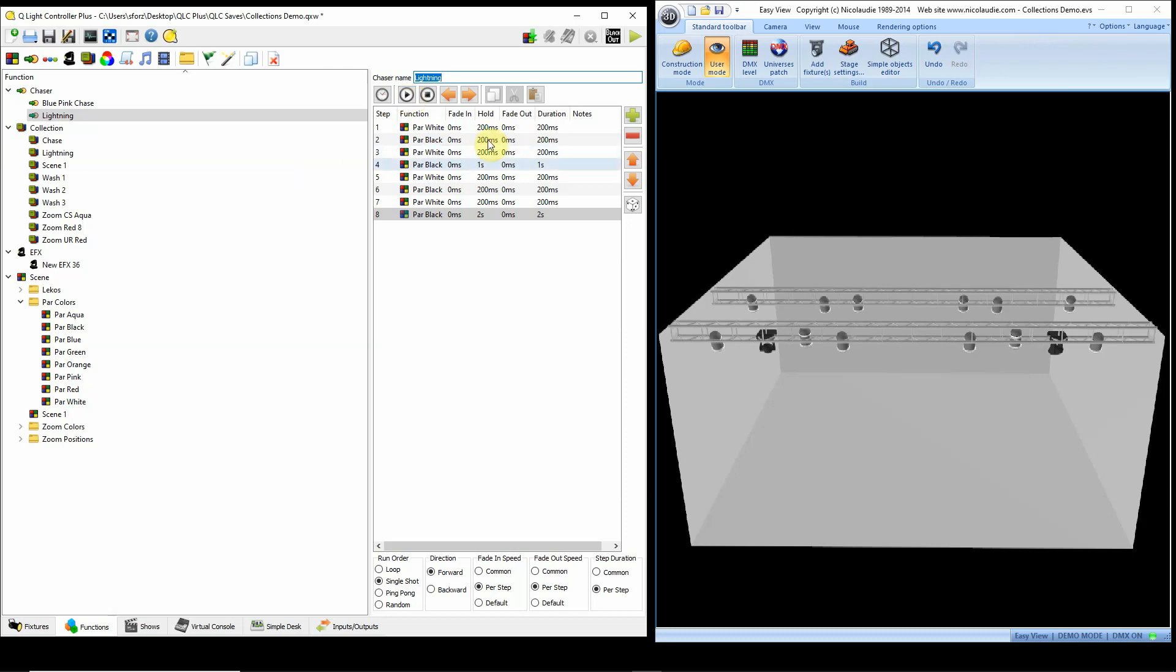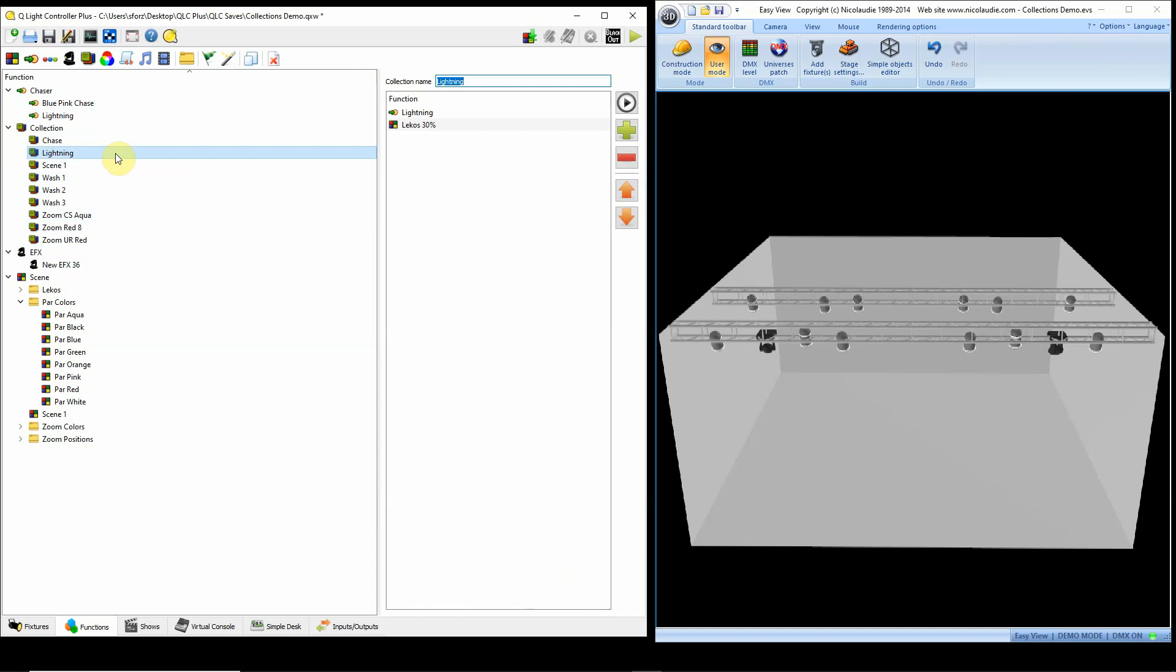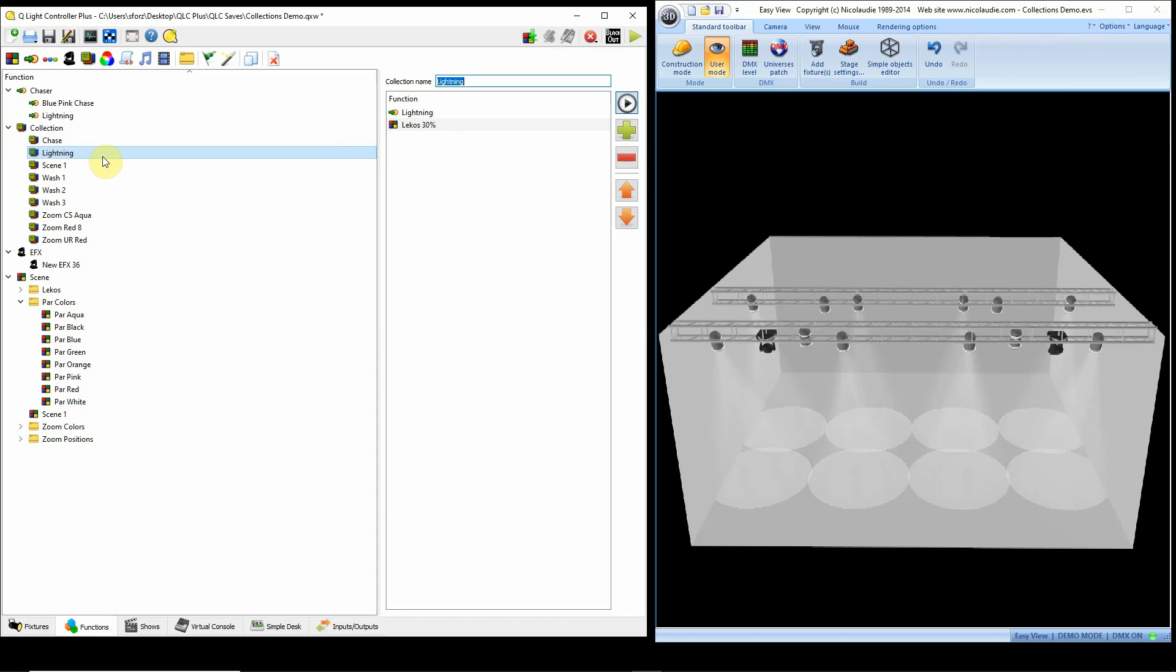But now I can take this chase that's running, and then I can also add in my Lecos so that it's not just the lamps. And that's what I've done here. So I've done my lightning chase and I brought in my incandescent Lecos at 30%. So the total effect looks like this. So I do have those Lecos up a little bit. This one you can't convert over because it's a running chase and that can't be done in a single scene. So you'd have to leave this as a collection. However, you can put this collection right into a cue list, just like you can put a scene in a cue list.